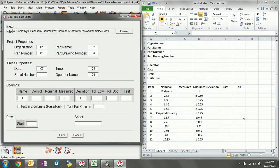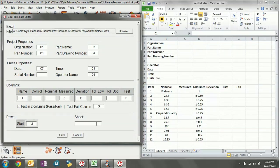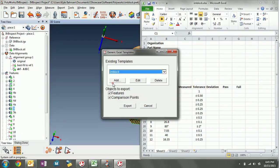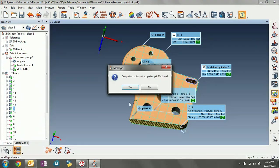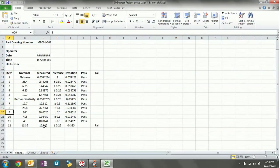For test, we've got pass and fail columns, so we'll say test pass will be in column F, select test in two columns, and choose the fail column as column G. We're going to start at row 12 because that's where all the data starts, and this is sheet one. We'll click Save, select our new template, deselect surface comparison points, and click Export. It's opened up Microsoft Excel and very quickly imported all of the data for the inspection.